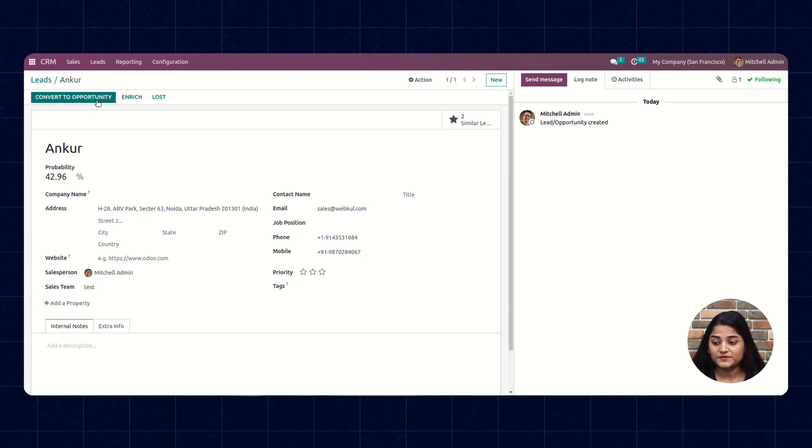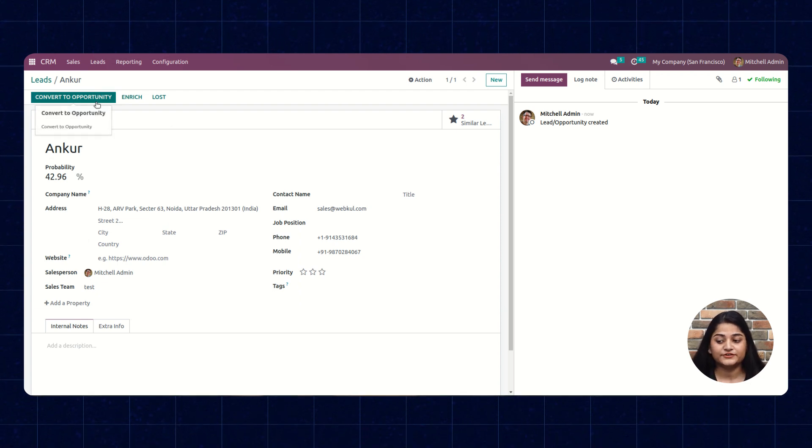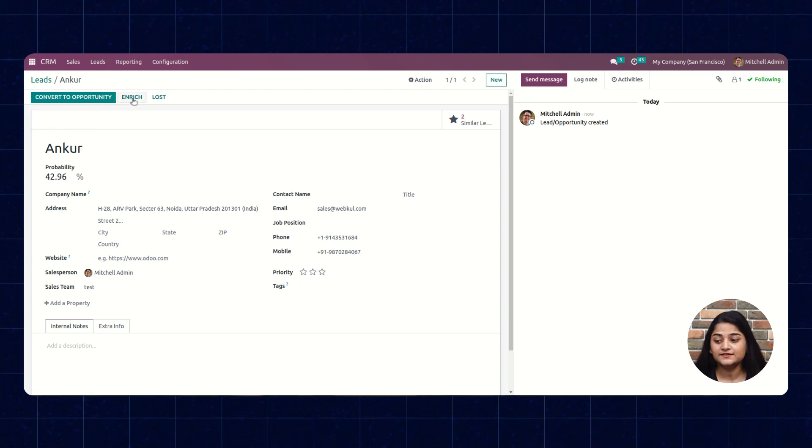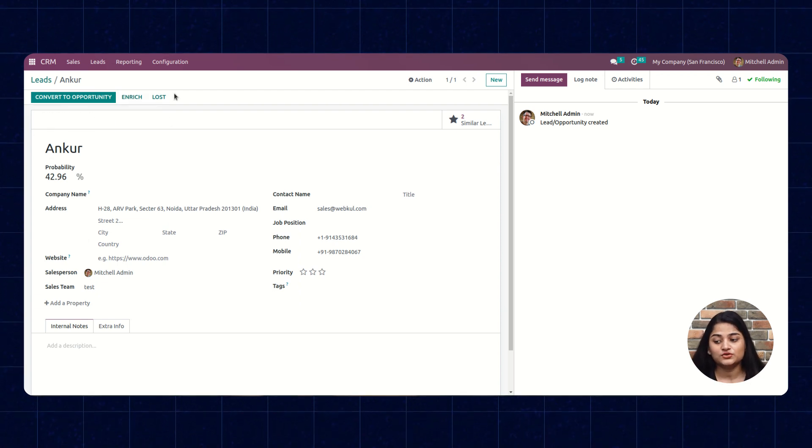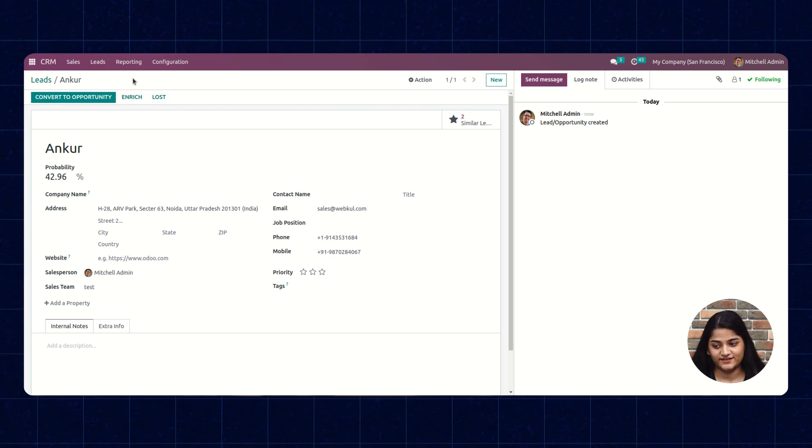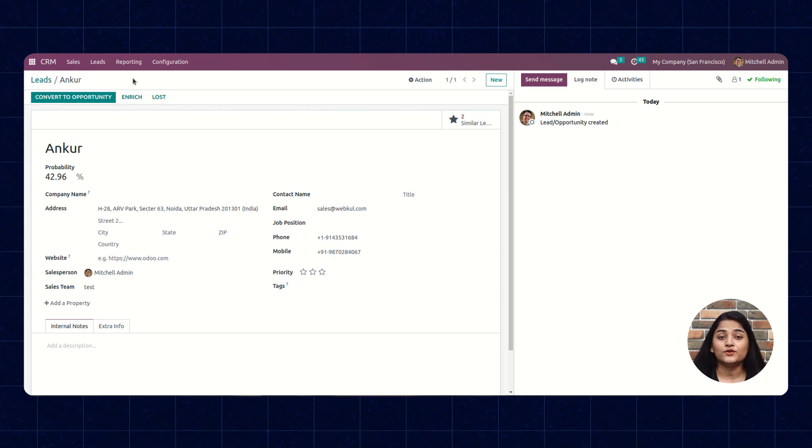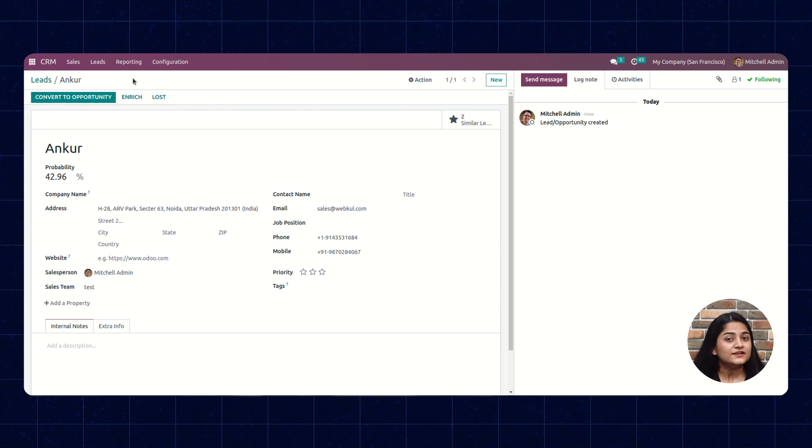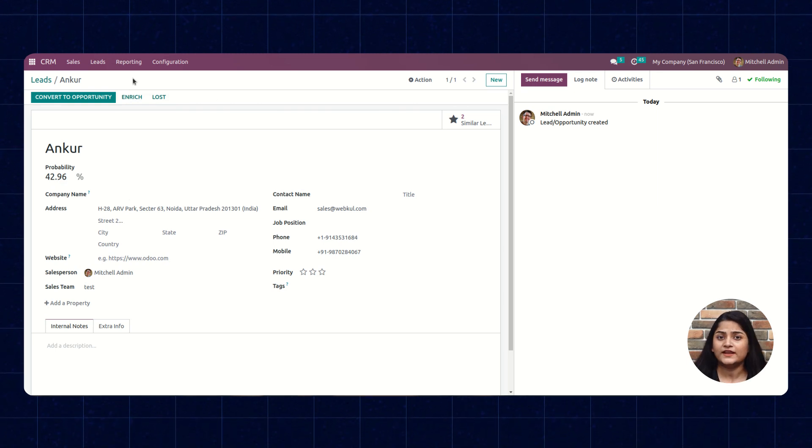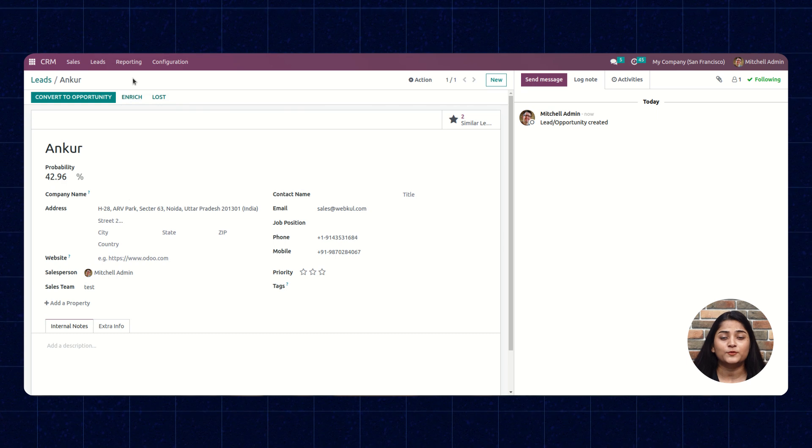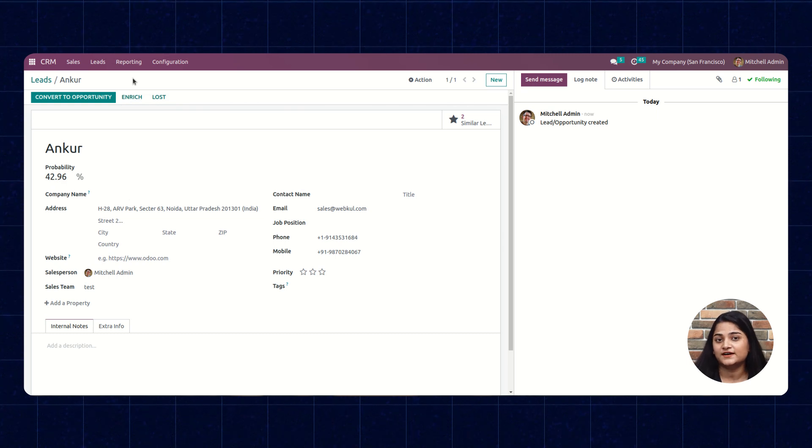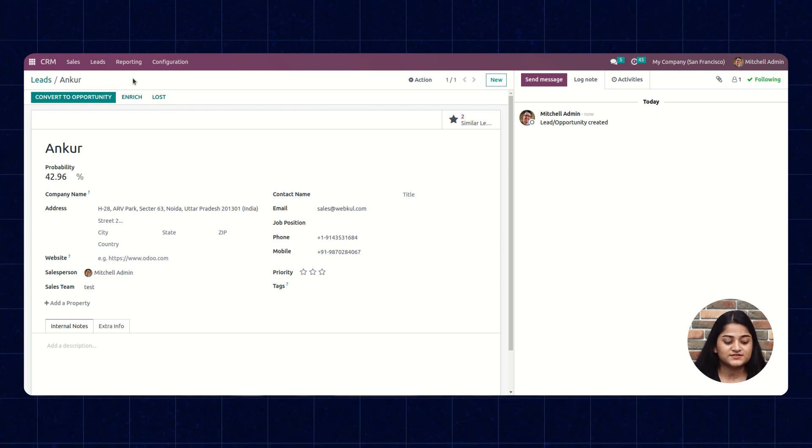From these options, Convert to Opportunity and Mark as Lost, you can manage the lead as well. And this is how you can create a lead or contact from any business card just using this app.